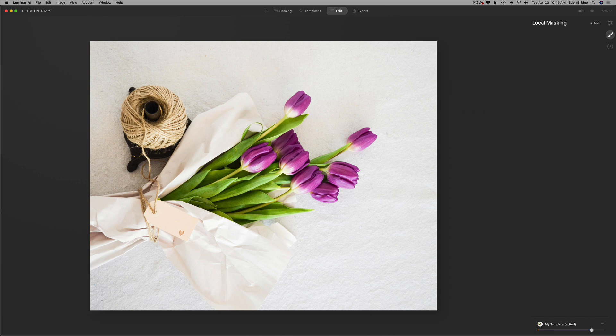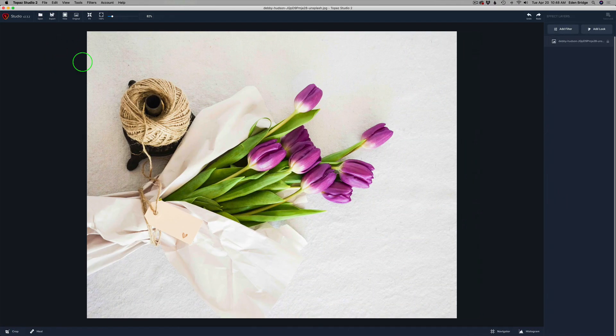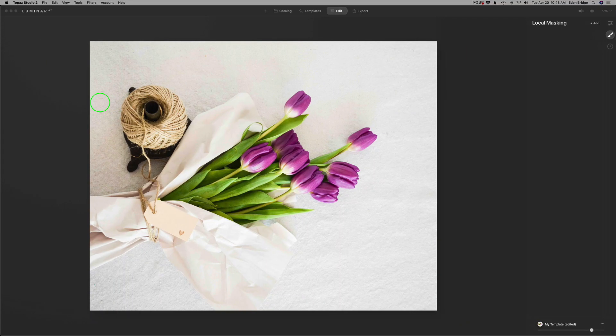If you are a regular viewer of my channel, you know I make a lot of texturing videos using Topaz Studio 2. I've made some using Luminar 4 in the past. But today I wanted to show you Luminar AI's texturing tool — is it any good? I wanted to stand it up against Topaz Studio 2. I've got both of these apps opened up in their standalone versions so we can see how they both work and how they stack up against each other.